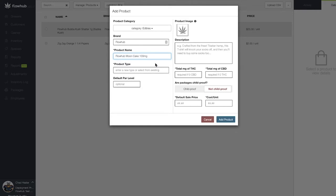We can utilize this field for filtering reports by type and even for creating specials based on type. I'm going to put baked goods in as my product type.